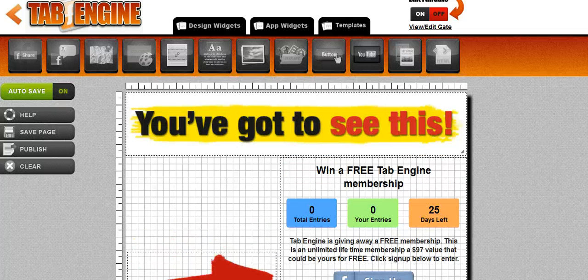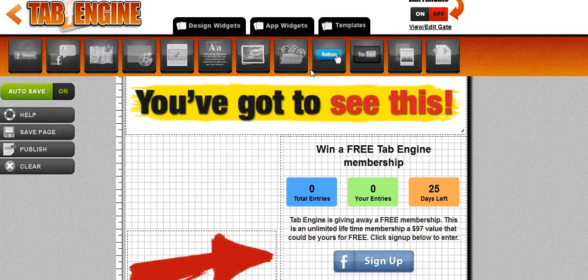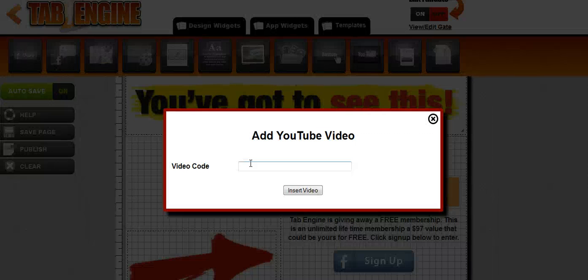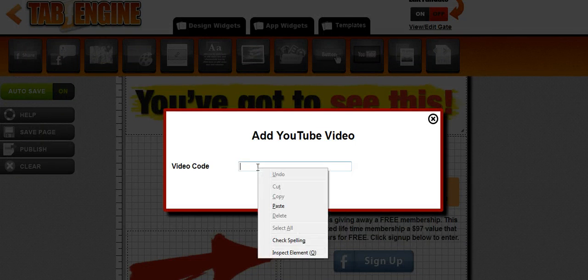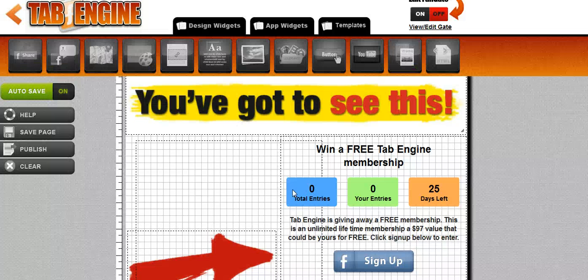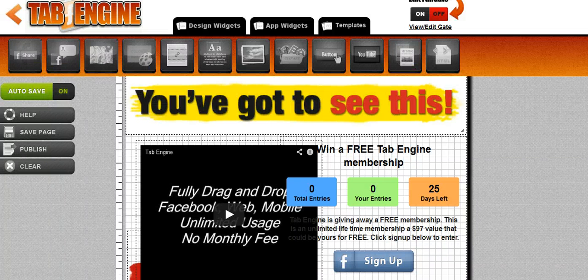All right, so I've added some design here. I do also want to put in a YouTube video real quick, so I'm going to pull in the YouTube widget, drop it in right there, paste in my video code, and it'll create the video for me.